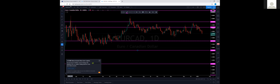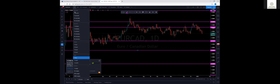Remember that whatever time frame you click on — whether on your phone, MT4, MT5, or TradingView — that's how much time is represented in one candlestick. If you click five minutes, one bar is worth five minutes. If you're on the daily, it's worth a day.